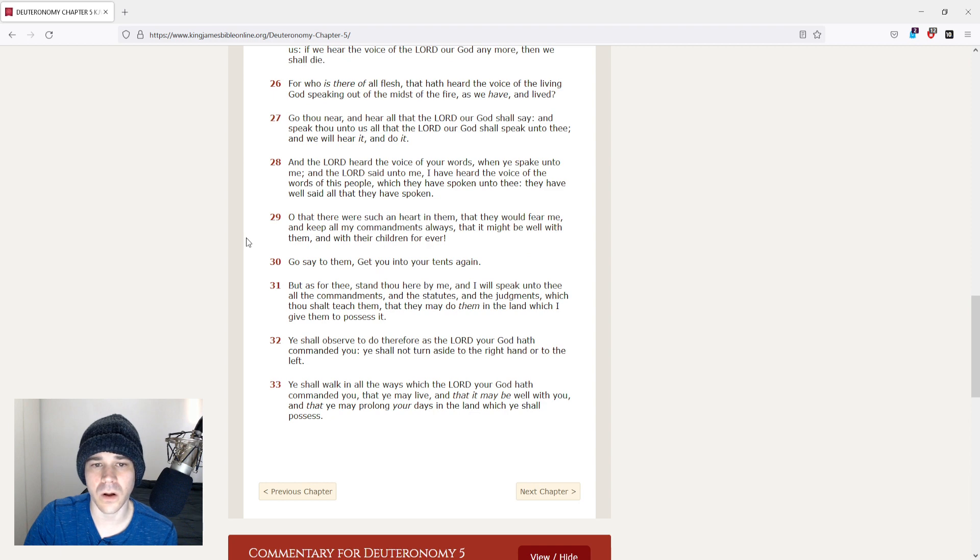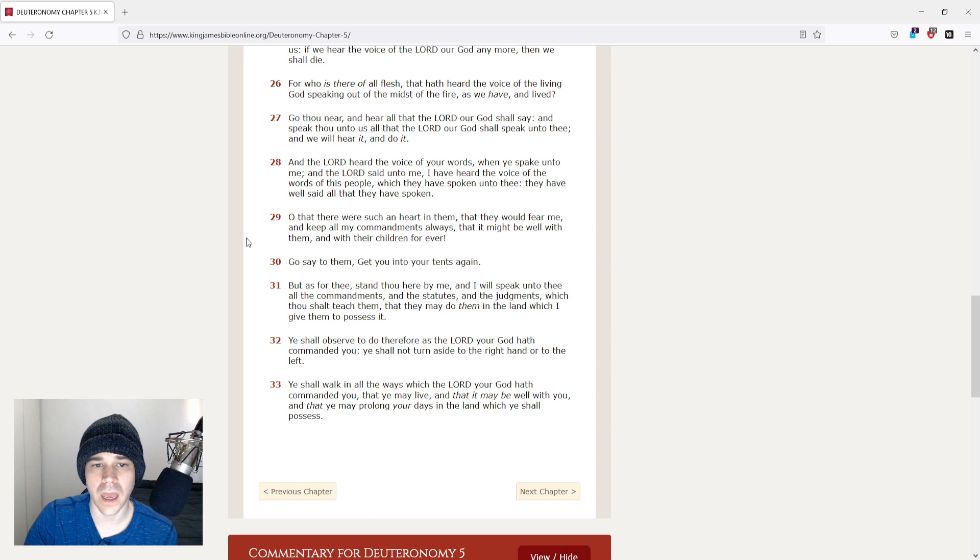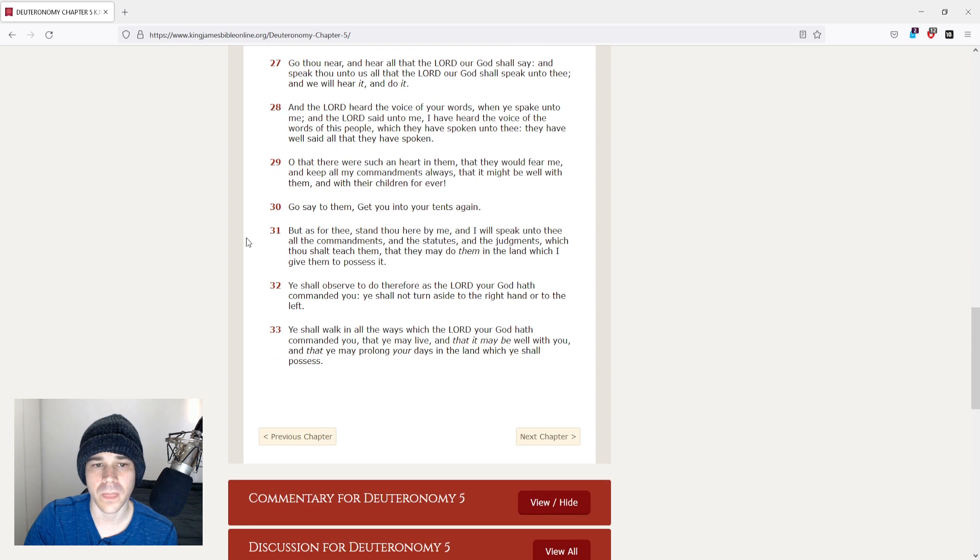Go thou near, and hear all that the Lord our God shall say, and speak thou unto us all that the Lord our God shall speak unto thee, and we will hear it, and do it.